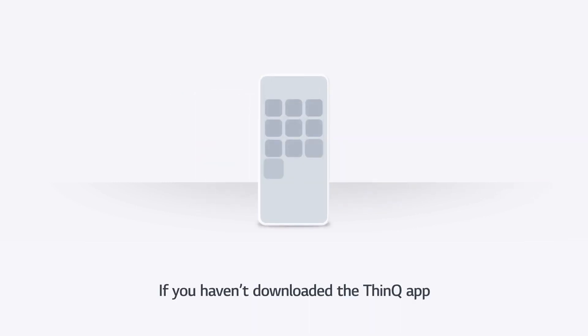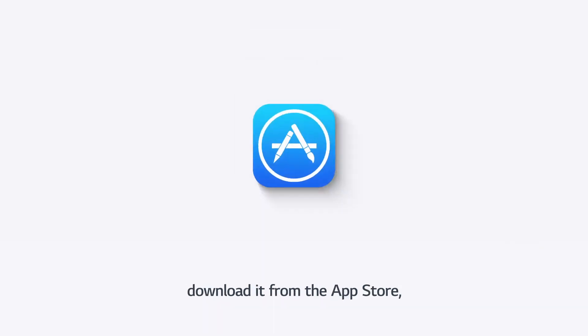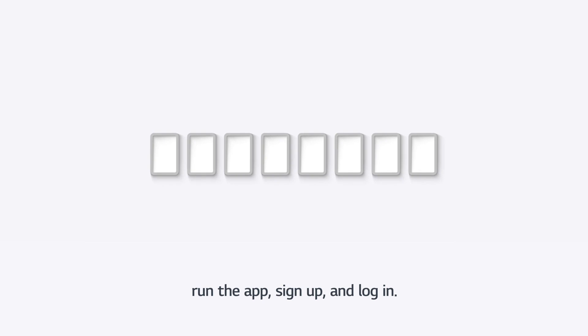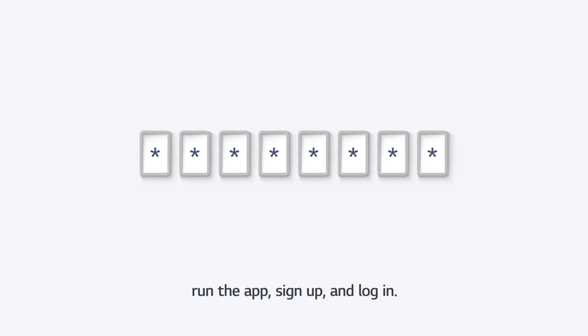If you haven't downloaded the ThinQ app, download it from the App Store. Run the app, sign up, and log in.